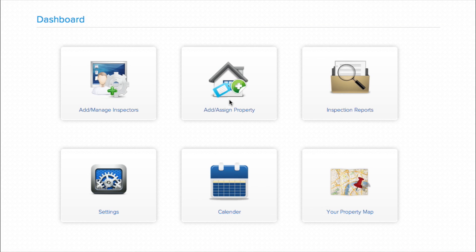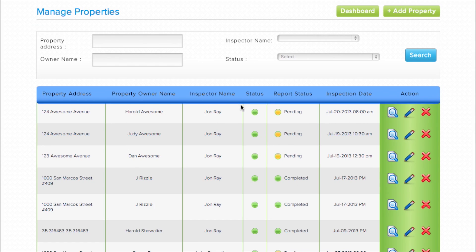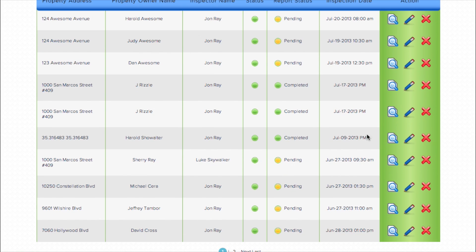Master Inspector View allows you to assign inspections to multiple inspectors and keep track of their progress in real time from your computer. Just log in with your Master Inspecting Cloud account and you can easily add new inspectors, add properties and schedule inspections, assign properties to an inspector, and monitor progress in real time.